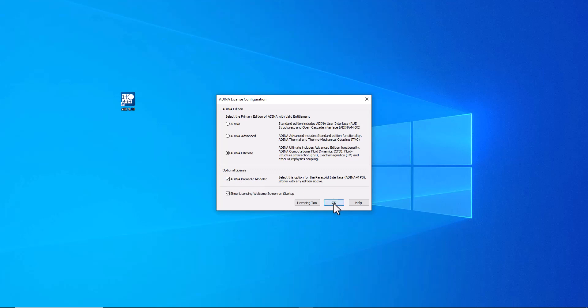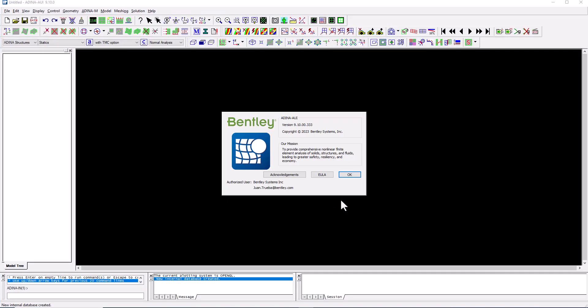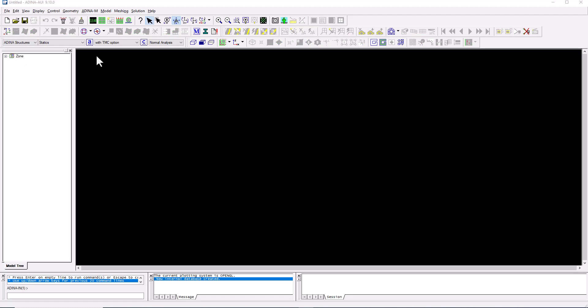We click OK with those settings to open the ADENA user interface. The first thing I want to talk about is the dropdown lists at the top left of the screen.